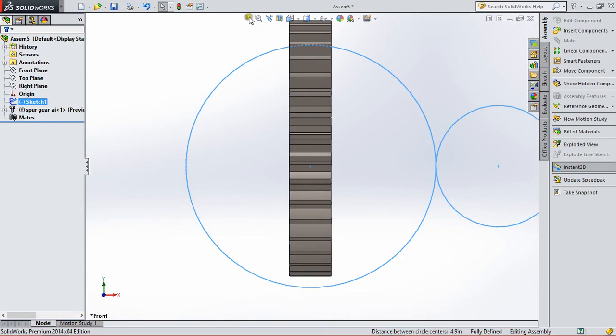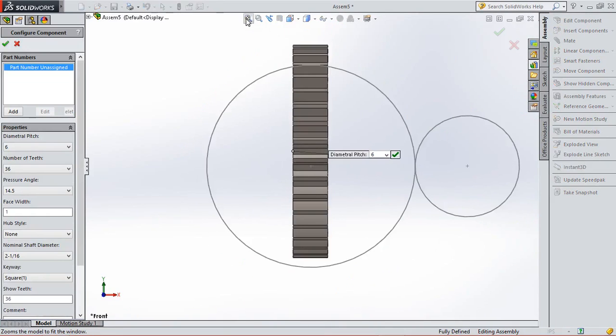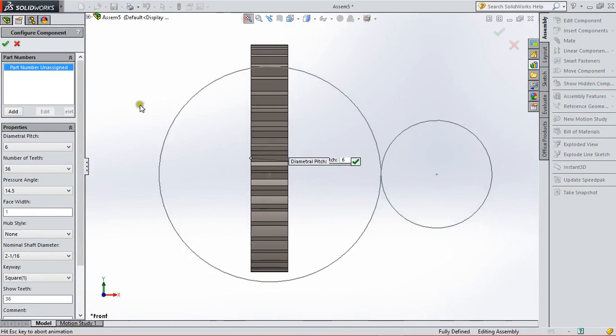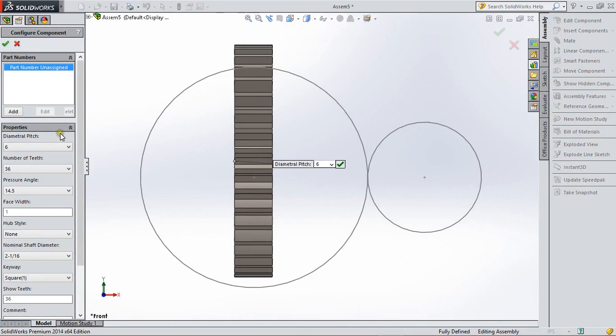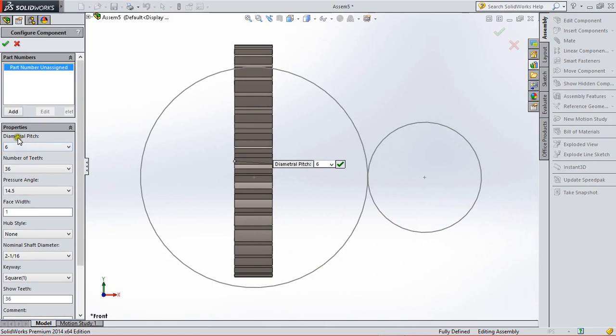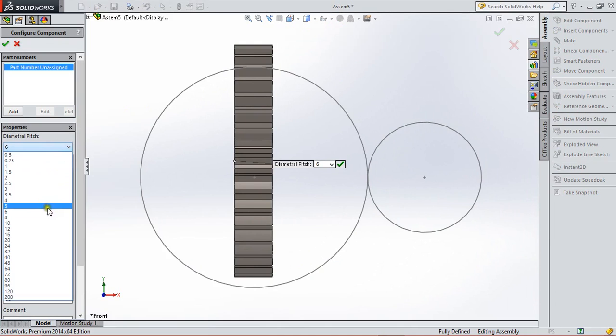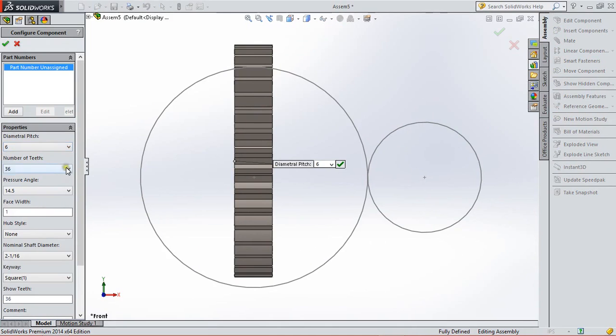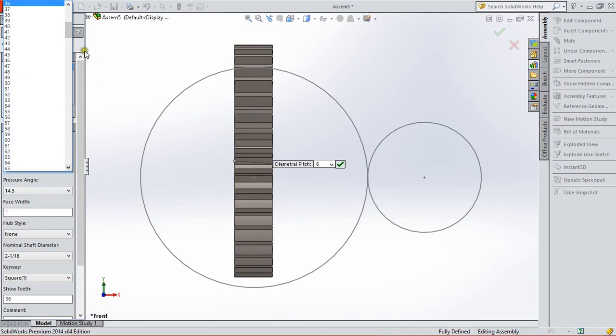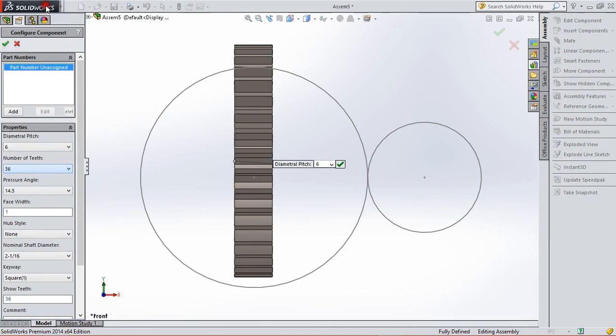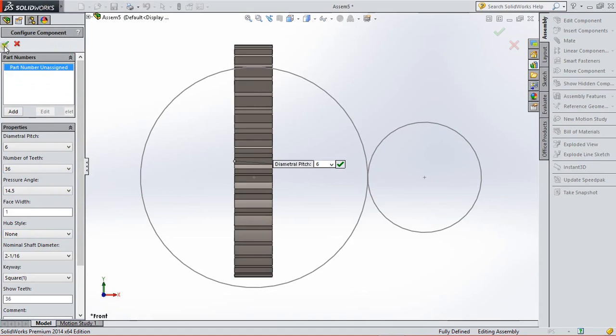Now auto fit the circle for proper view. Here we have the properties of the gear, and we change these properties according to our gear. So first, diametric pitch or module we select 6. Number of teeth is 36, and pressure angle we set 14.5. And then OK.